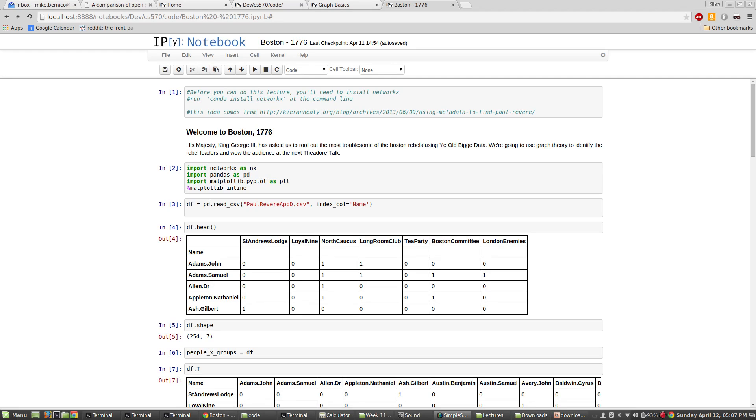Hi everyone. Welcome to Boston, 1776. His Majesty, King George III, has asked us to root out some of the most troublesome of the Boston rebels using ye olde big data. We're going to use graph theory to identify the rebel leaders here and also wow the audience at the next Theodore talk. All right, so let's get started.